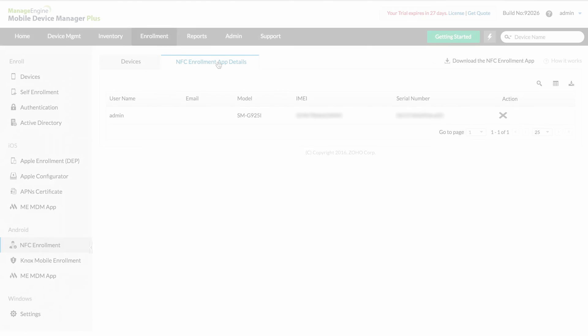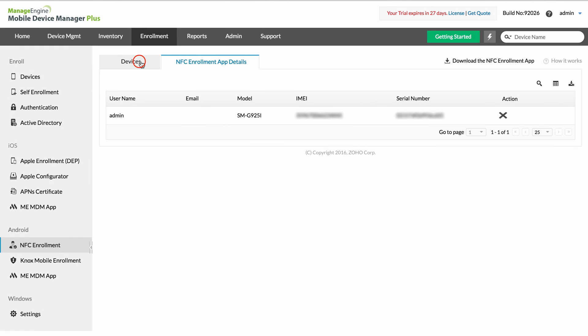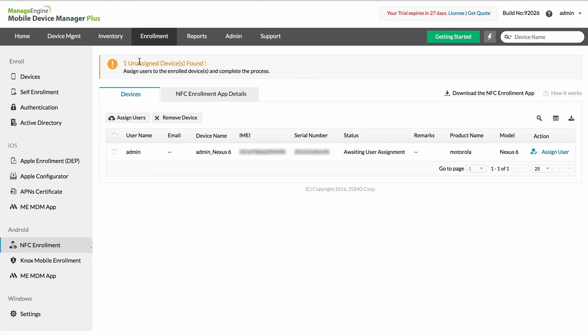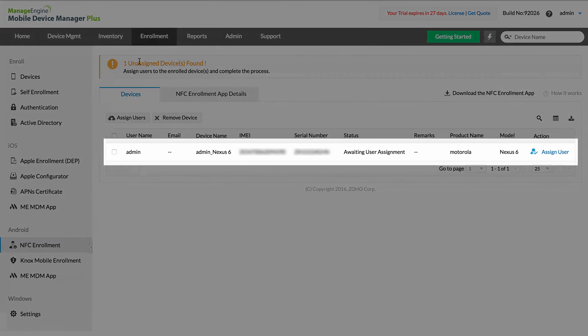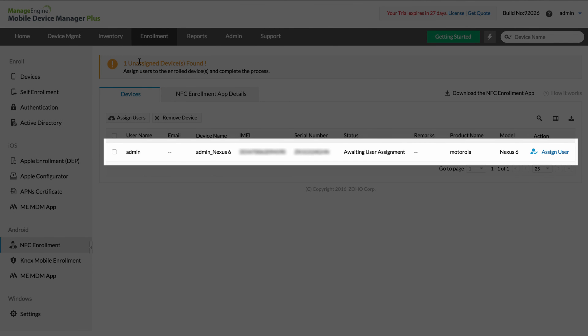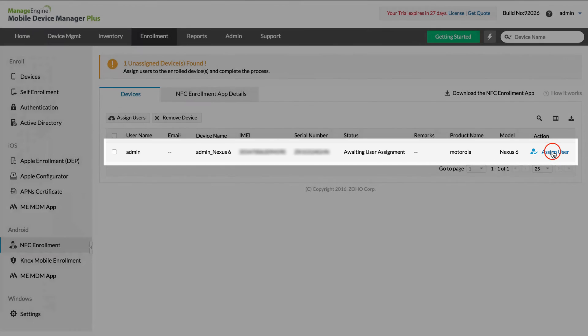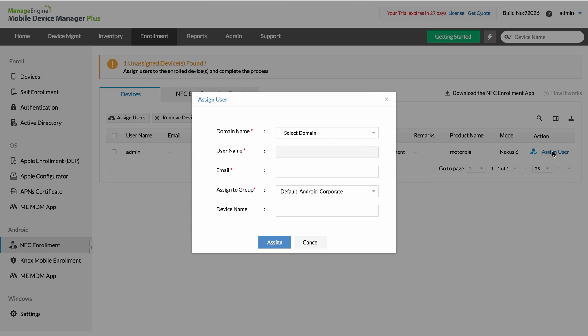On the MDM console, select Devices. You will now have to assign the user who is to use the device. Fill in the appropriate credentials under this section. After that, click Assign.